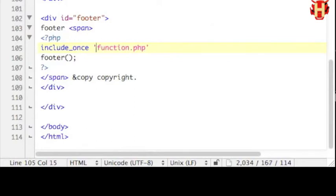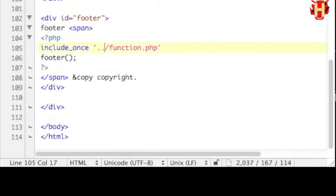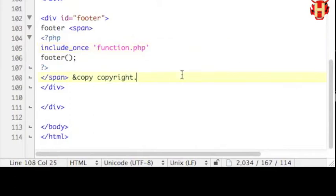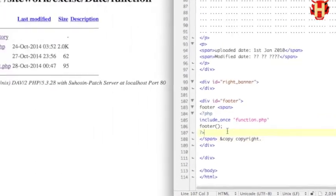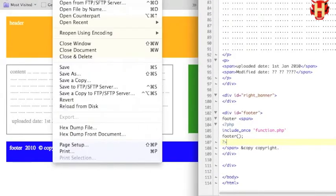For the path link, if it's inside the other folder, you maybe type folder name and then the file. Or sometime you will see like dot docs forward slash. If you have any question about the path link, you can watch my other tutorial. But right now, simple type function.php. Let's run the page.